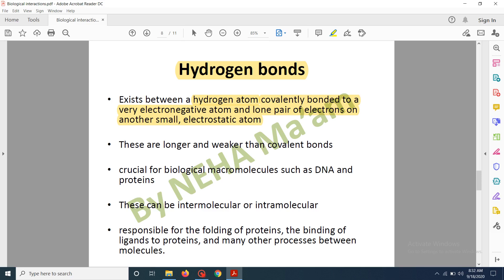The prerequisite for hydrogen bond formation is the presence of hydrogen bonded to an electronegative element. These bonds are longer and weaker than covalent bonds, but are very crucial for biological macromolecules — for example, they are responsible for the zip-like double-helix structure of DNA and for the secondary and tertiary structures of proteins. Hydrogen bonds can be intermolecular (between two different molecules) or intramolecular (within the same molecule).